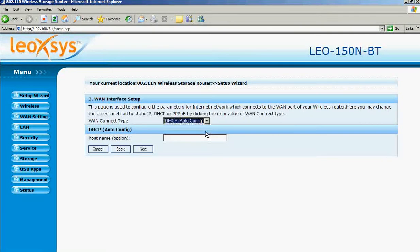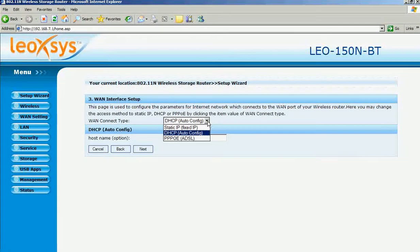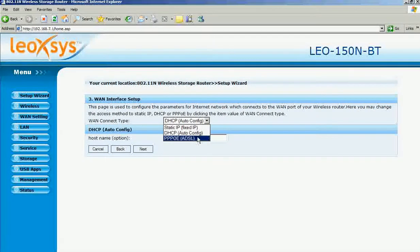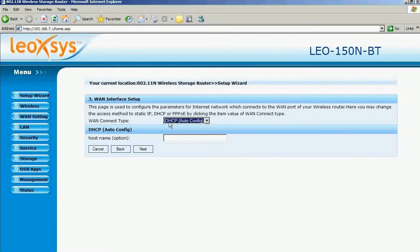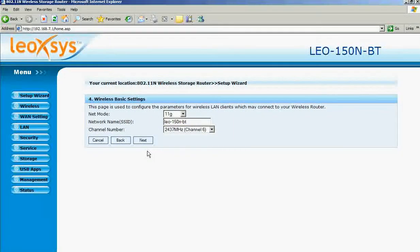If you don't want to use DHCP auto config IP address, you can use static IP or PPPoE address. But it is recommended not to change the DHCP option. Then click next.